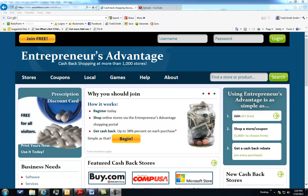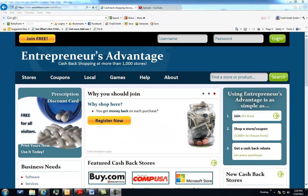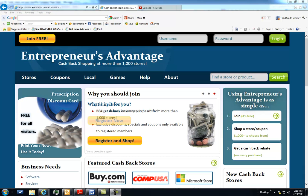Hi, and thanks for stopping by to check out Entrepreneur's Advantage, the cashback shopping site that pays you at more than a thousand retail locations online for both your business and personal purchases.